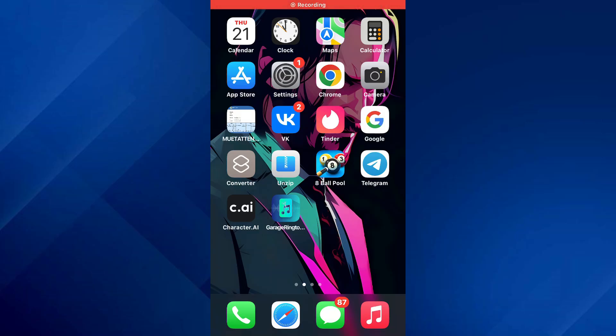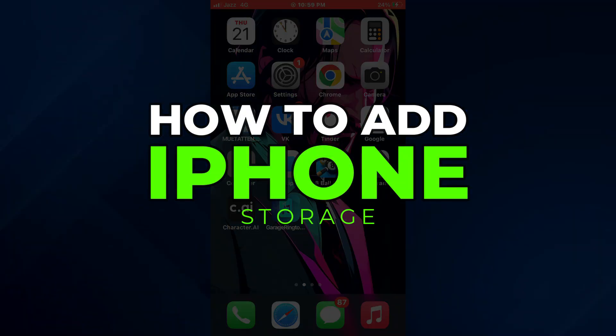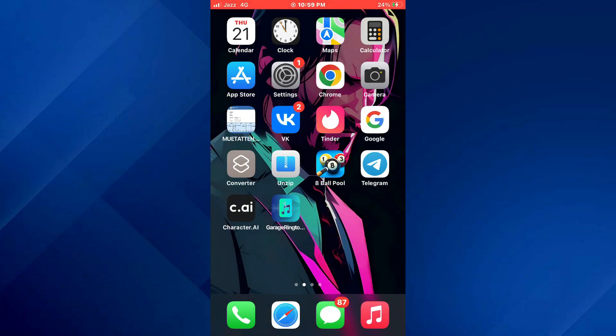Hey guys, today in this video I'll show you how you can add iPhone storage. So keep watching till the very end and let's get started.